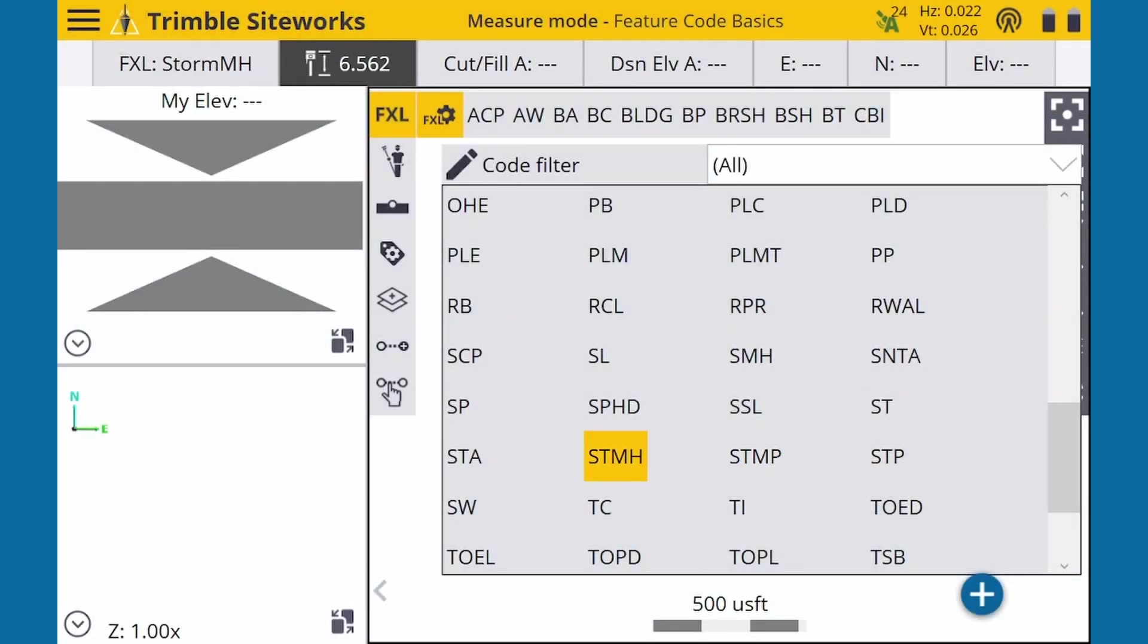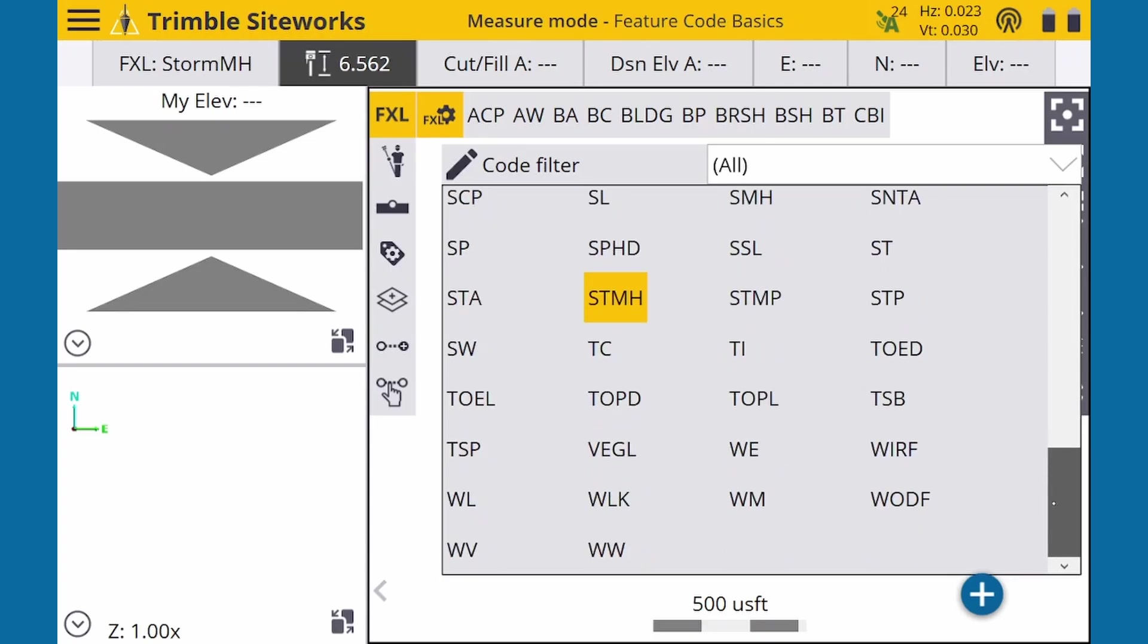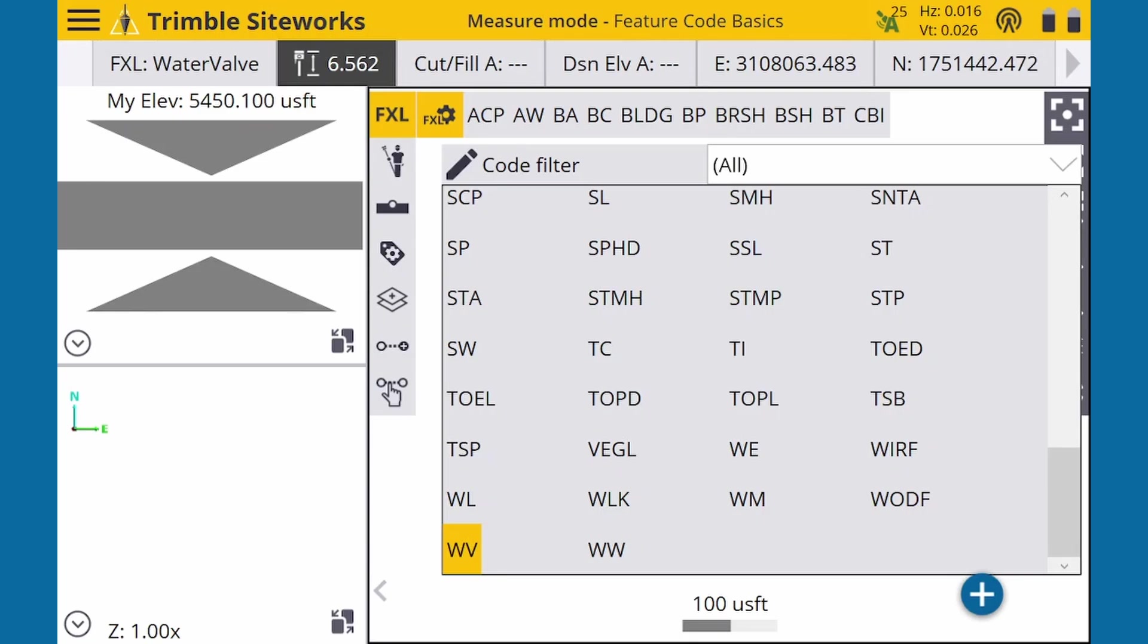Let's say we want to take a measurement on a water valve. The code for that is WV. So we look for WV and we select it. Then we set the rod tip on the valve location and press the plus button.